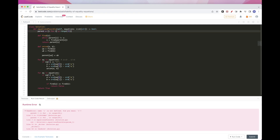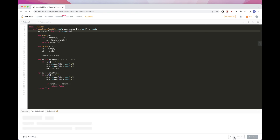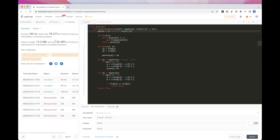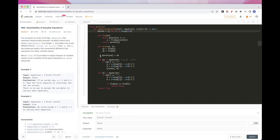We also need to initialize the parent array so that each node is its own root — each node starts as the root of a component containing only itself. Let's run this — and it passes all test cases. So that's pretty much it for today's problem: a direct application of union-find or connected components. Please like and subscribe and see you on the next one!